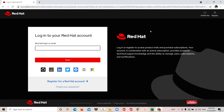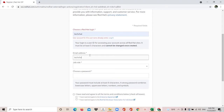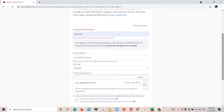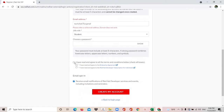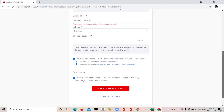Click on Login on the right-hand side. I already have an account but I will show you how to create one. On the bottom side you can see 'Register for Red Hat account' — click on that. Choose a Red Hat login and add your name, for example 'techchat', then add your email address like techchat75@gmail.com. Add your job role — please select 'student' — and select a strong password. Accept the terms and conditions, then click 'Create account'. It will send an activation email to your mailbox — click that link to activate your Red Hat account.